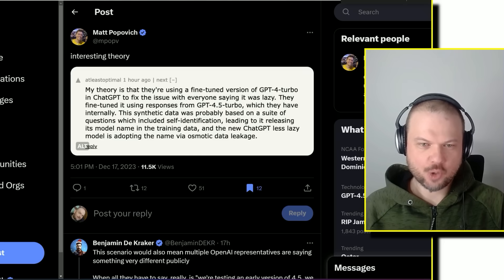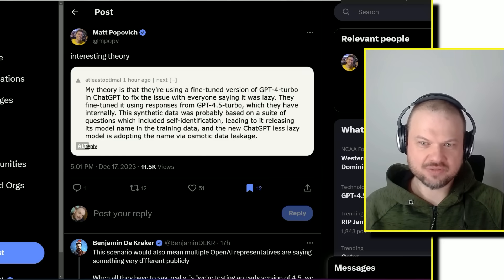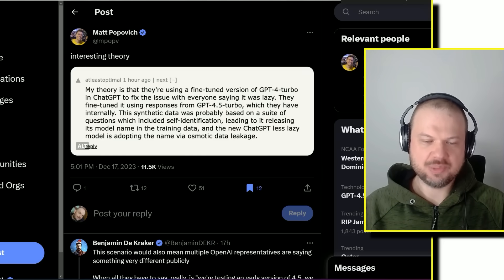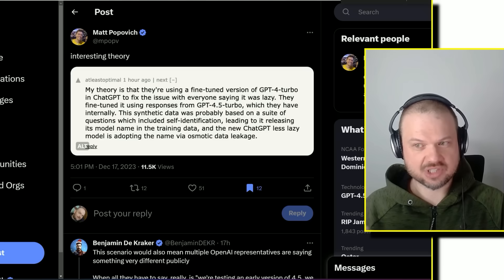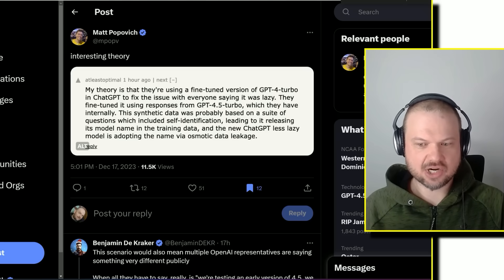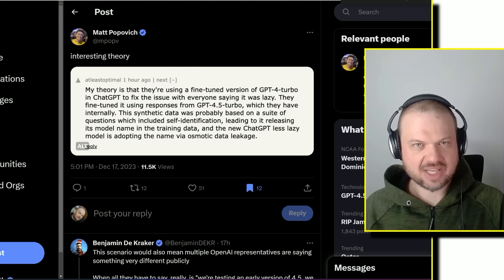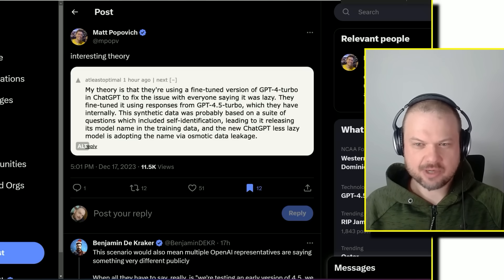One interesting theory is that OpenAI is using a fine-tuned version of GPT-4 turbo in ChatGPT to fix the issue if everyone's saying it was lazy, because a lot of people said that it started being lazy, the outputs weren't as good.